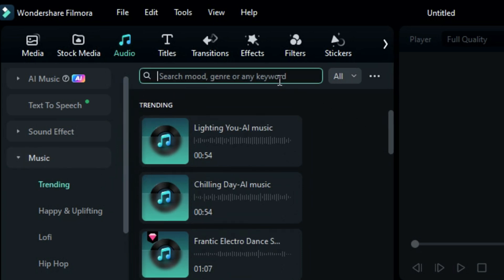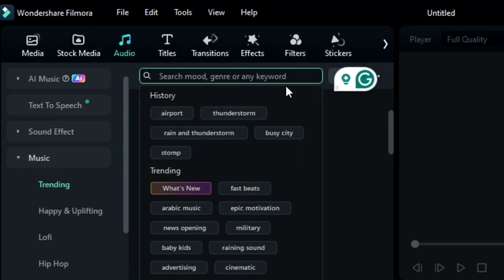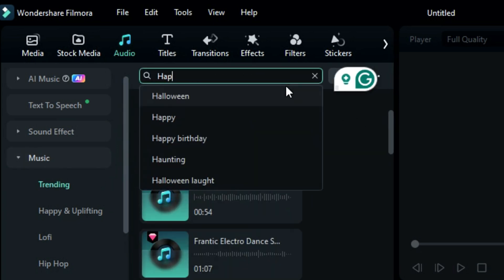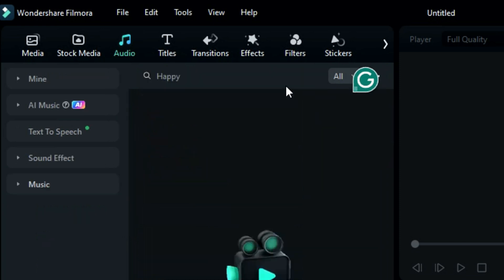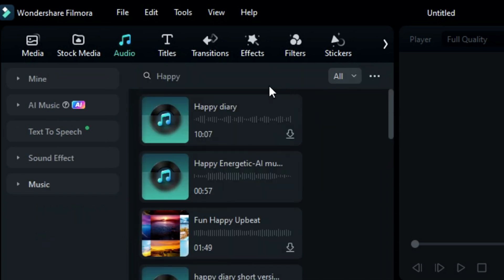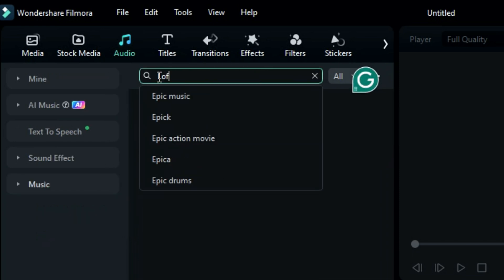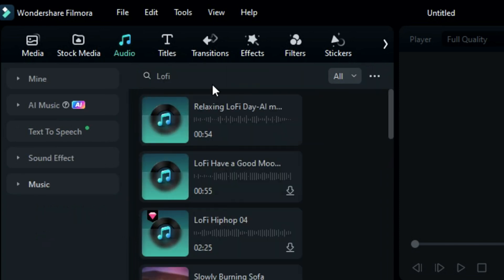Additionally, you can use the search bar to look for specific music using keywords related to mood, genre or any other relevant criteria. Furthermore, Filmora offers an AI Music Generator feature that allows creators to generate royalty-free music.